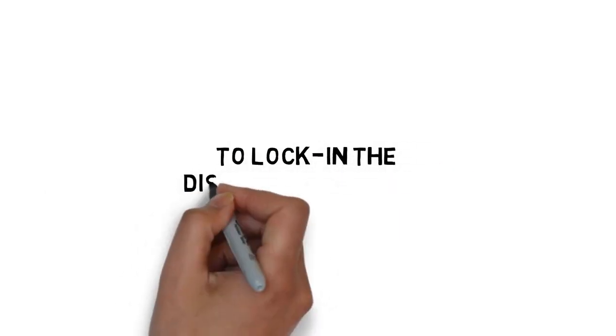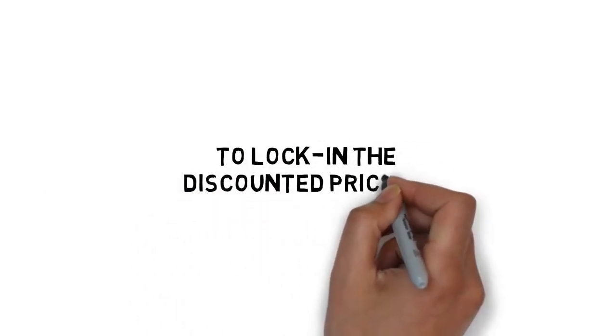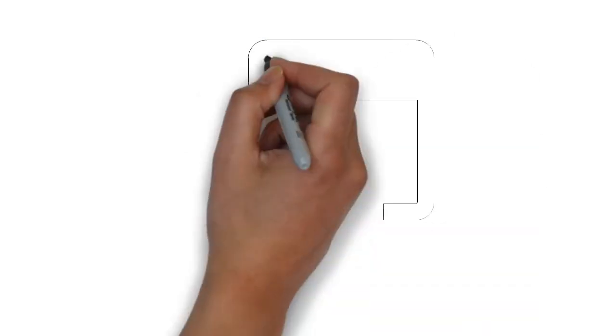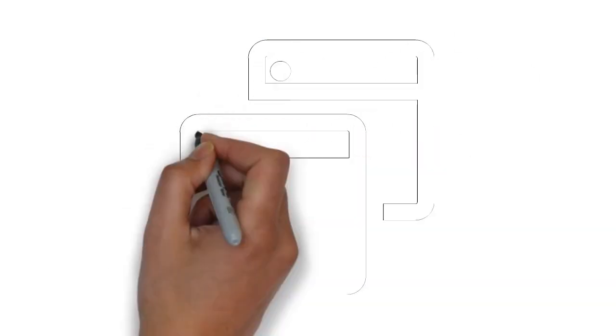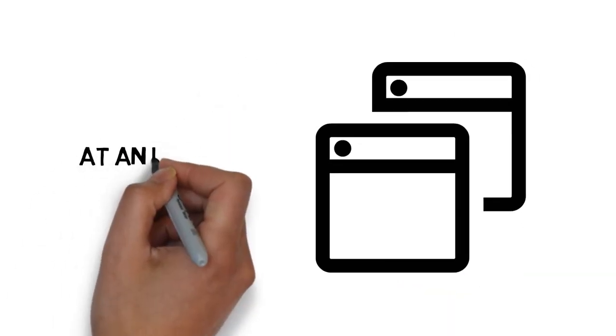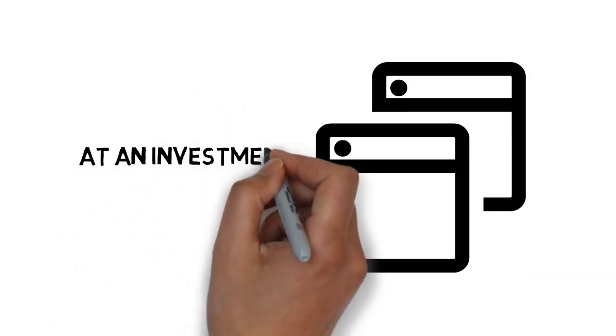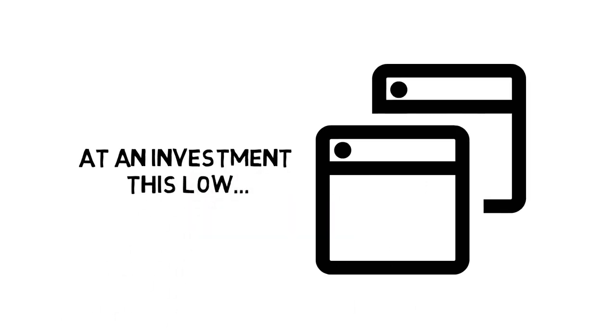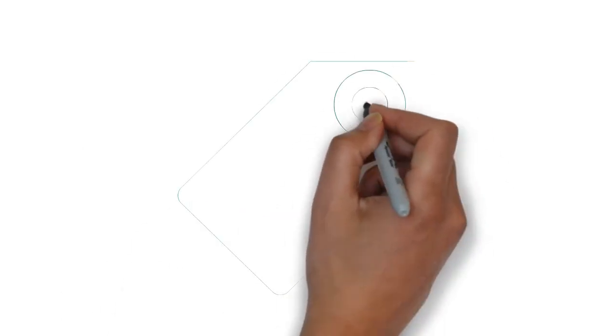But please don't wait. To lock in the discount pricing, you must grab this right now. In fact, if you close this page, you may never have the opportunity to upgrade to the video version of this ever again at an investment this low.